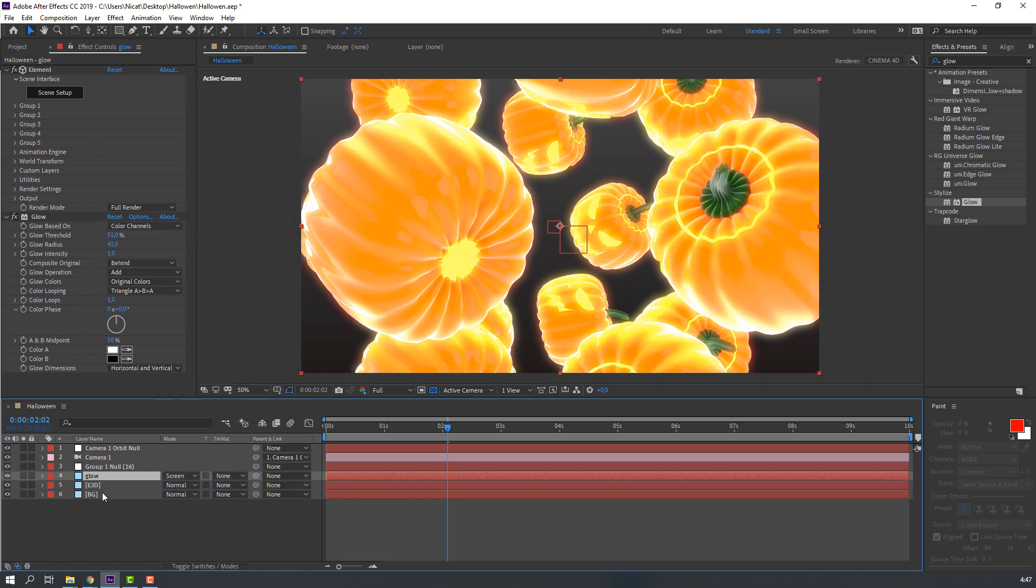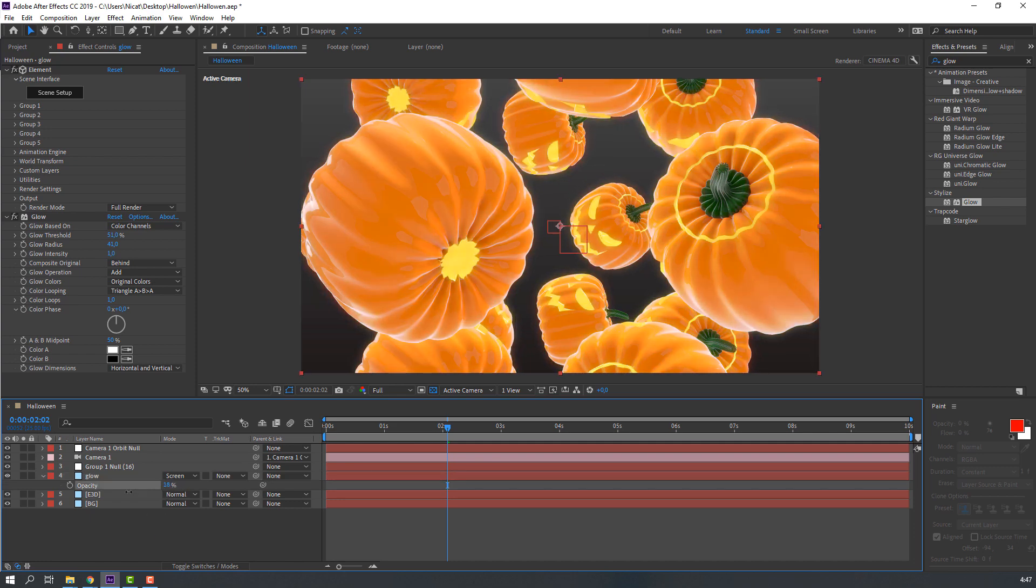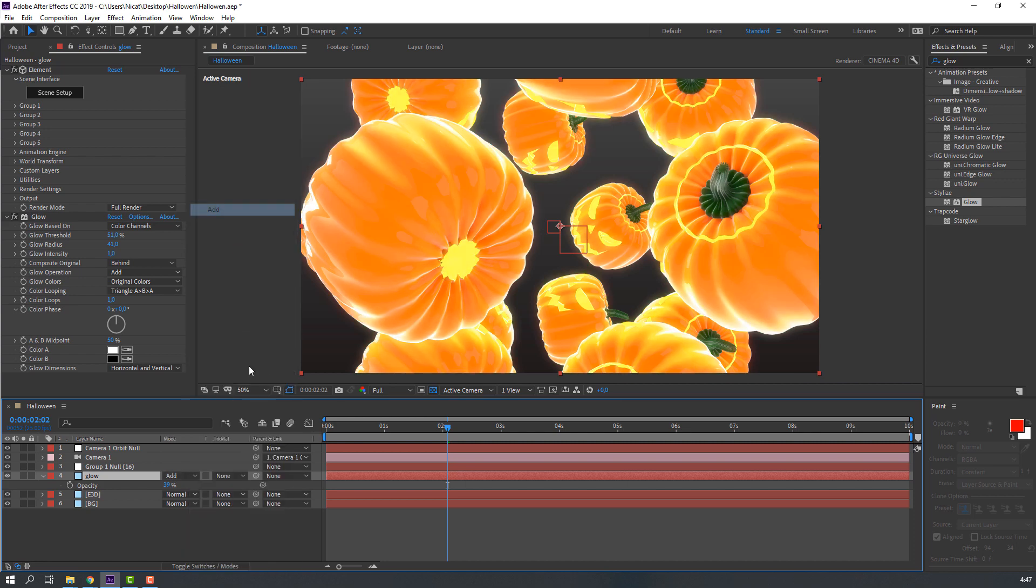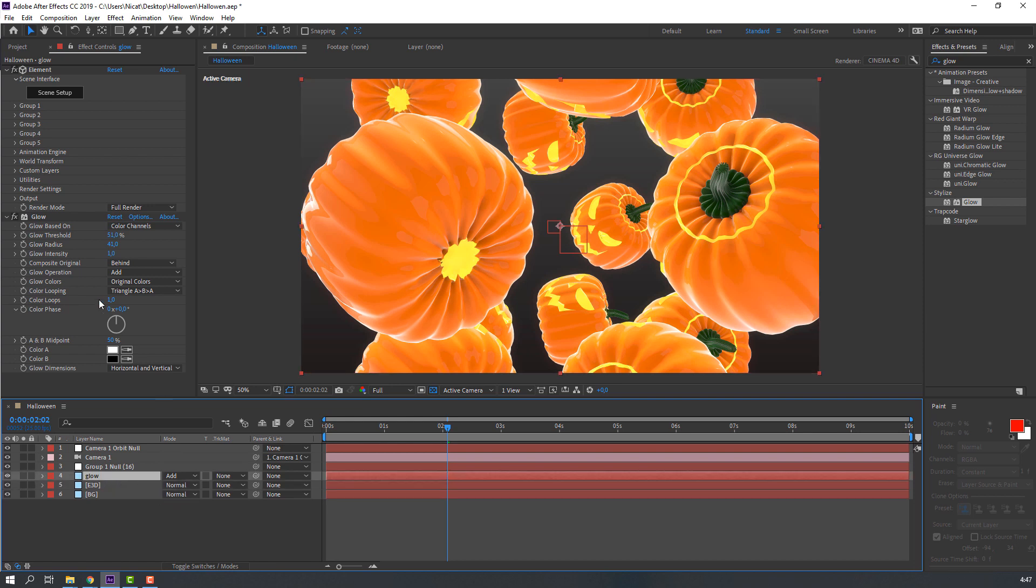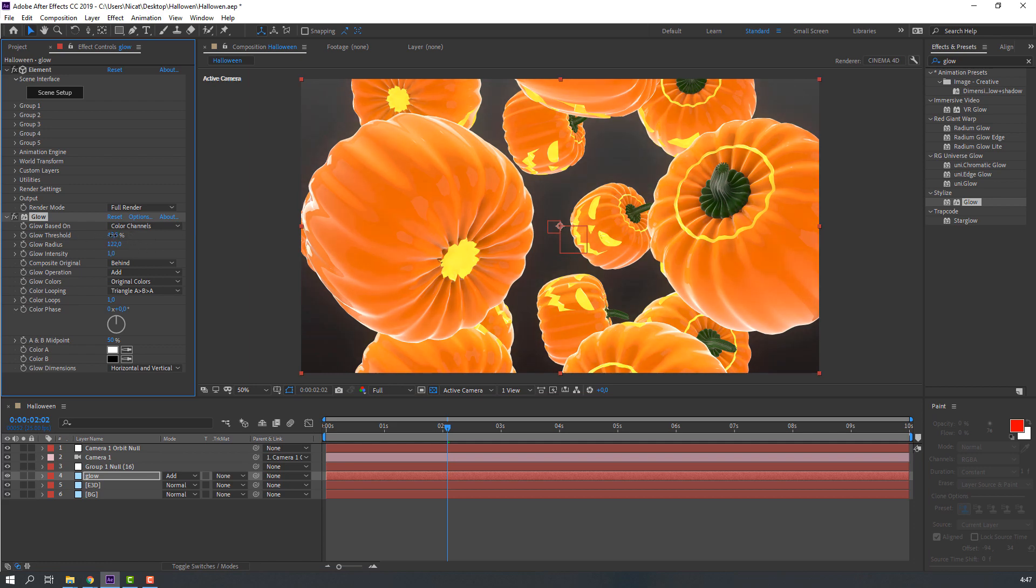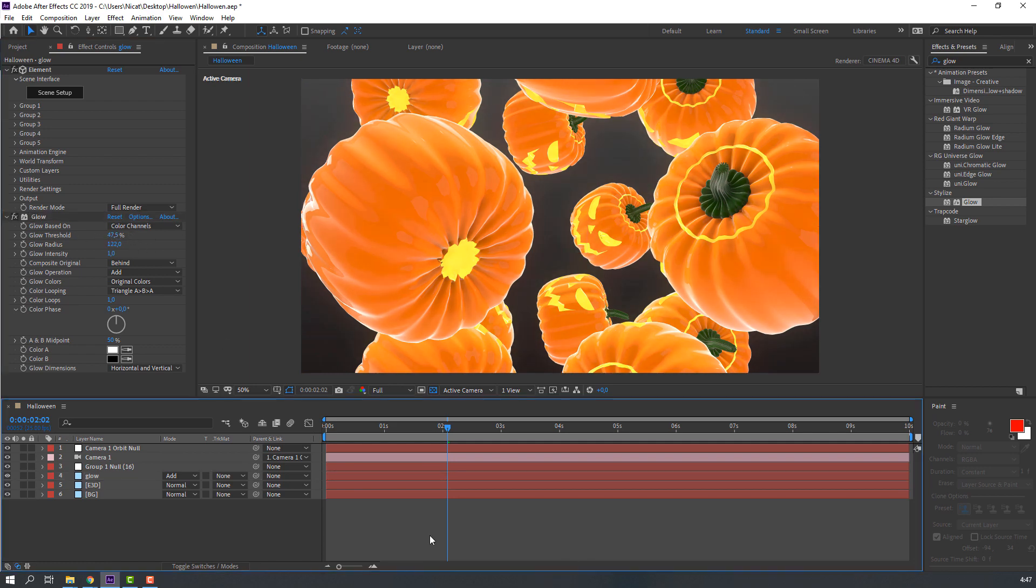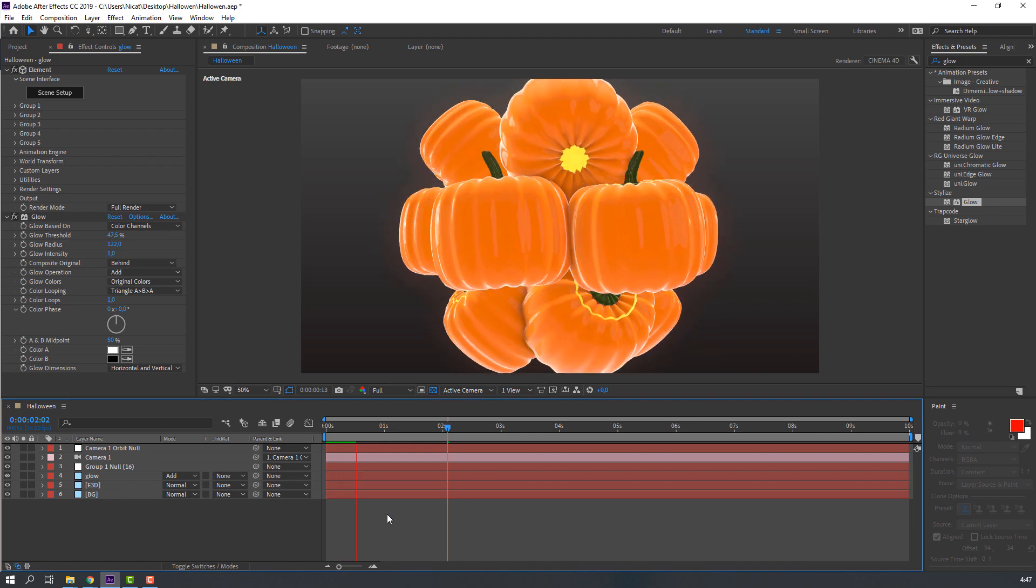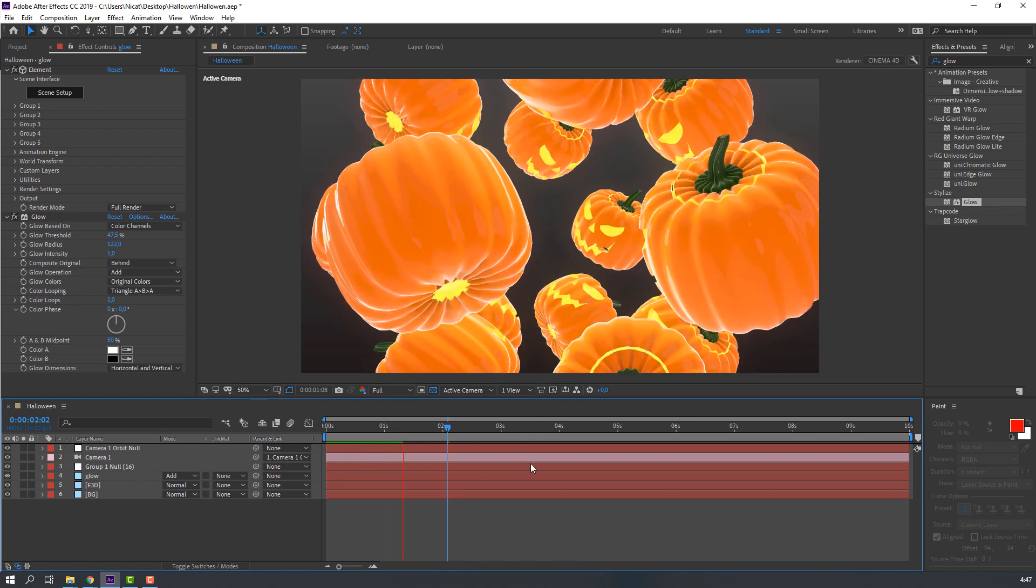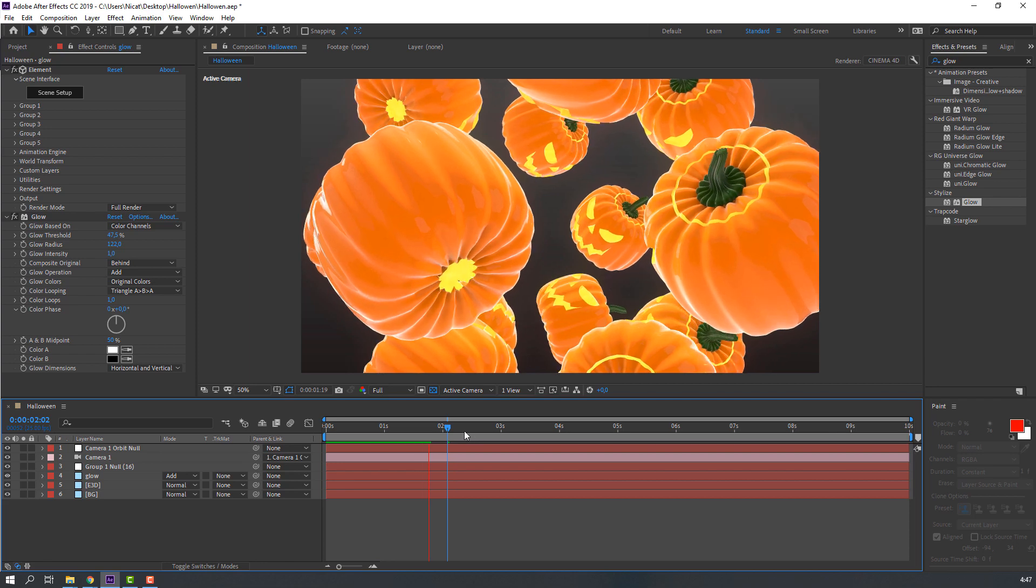Press T in the keyboard, change opacity. Let's change Screen to Add. So nice, so nice style and nice colors.